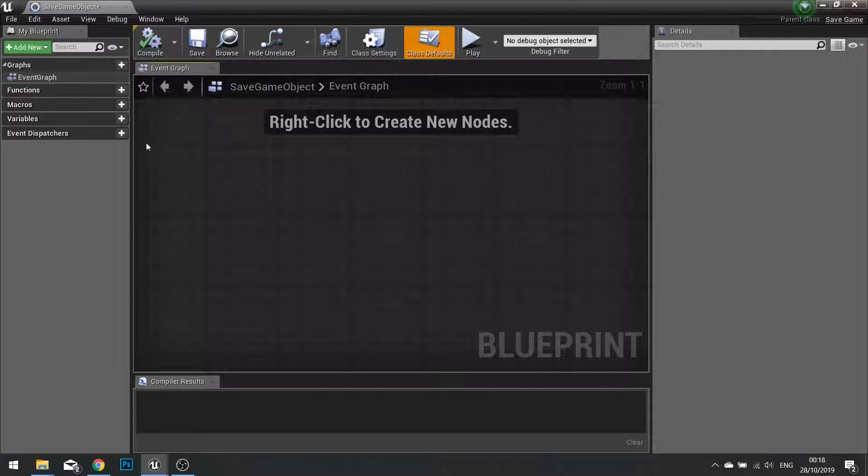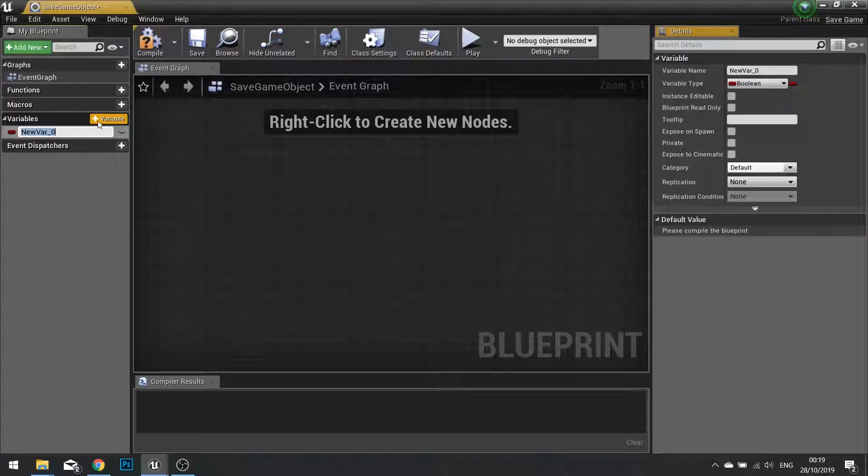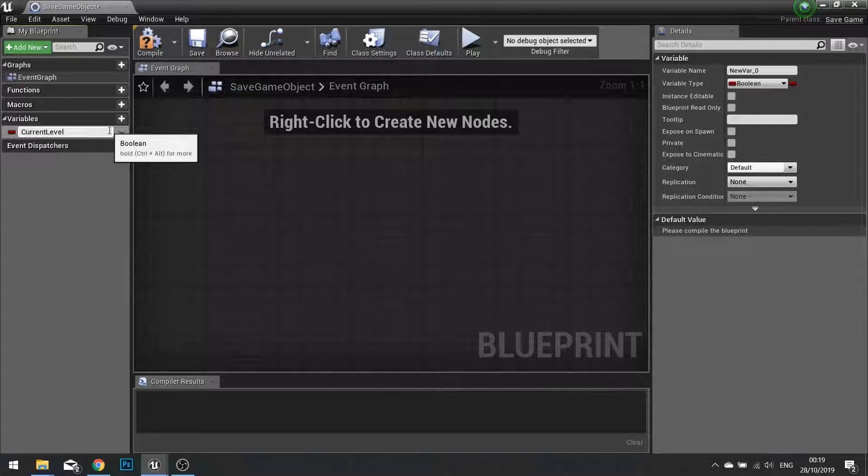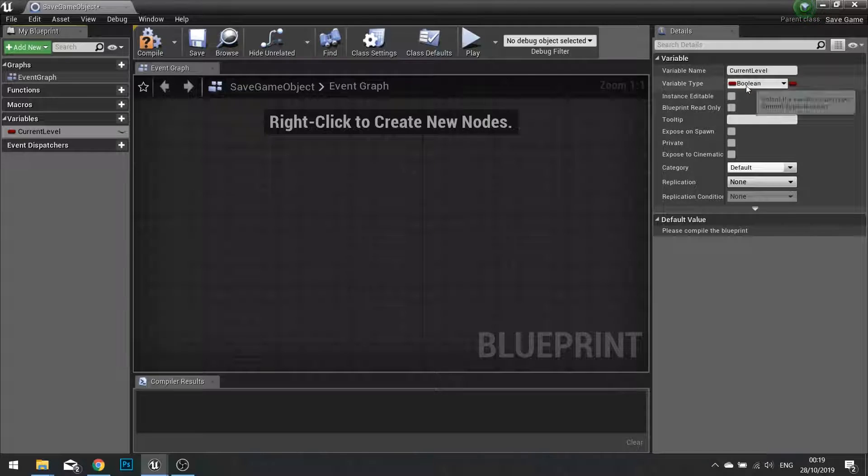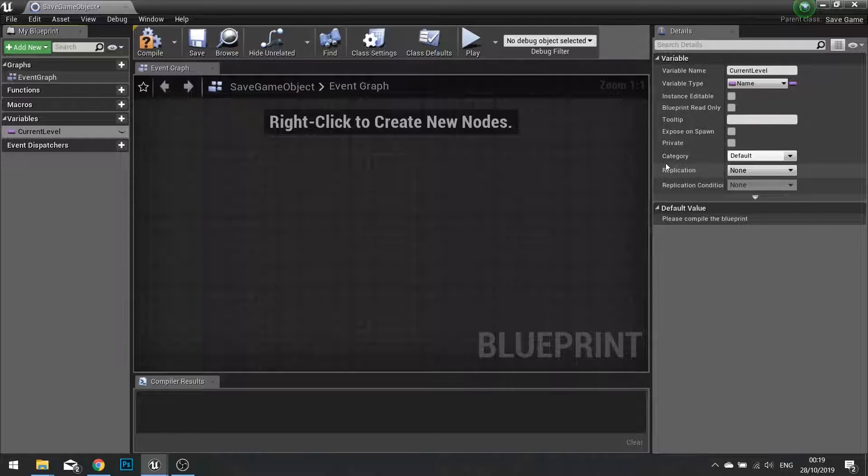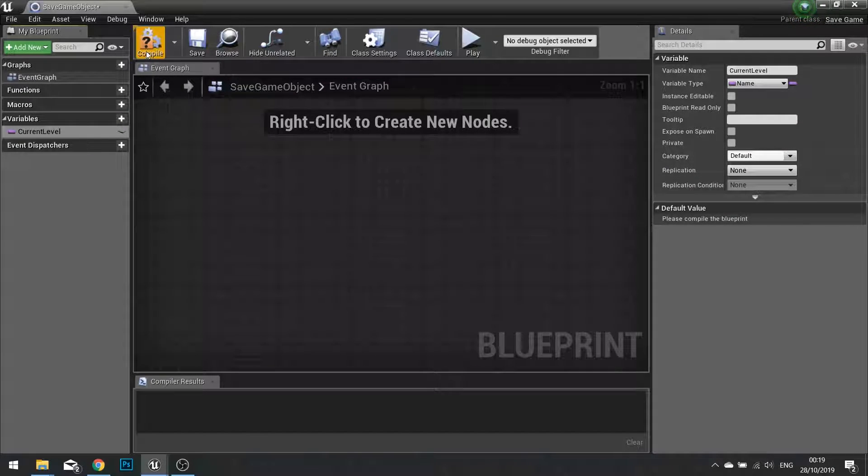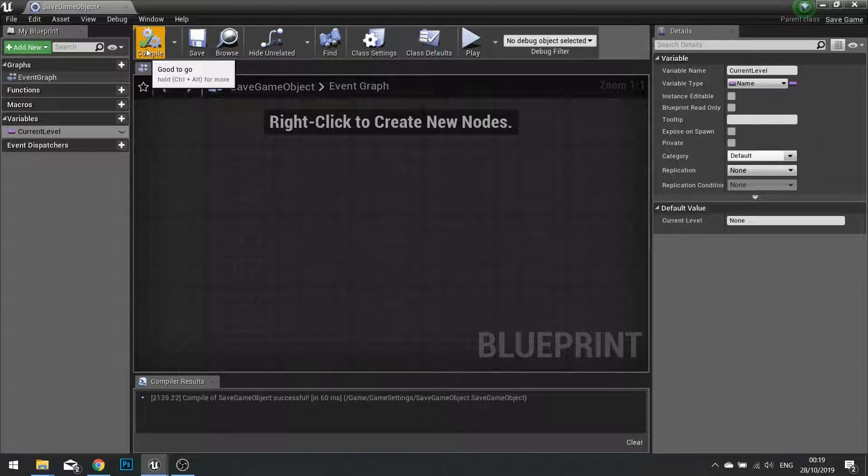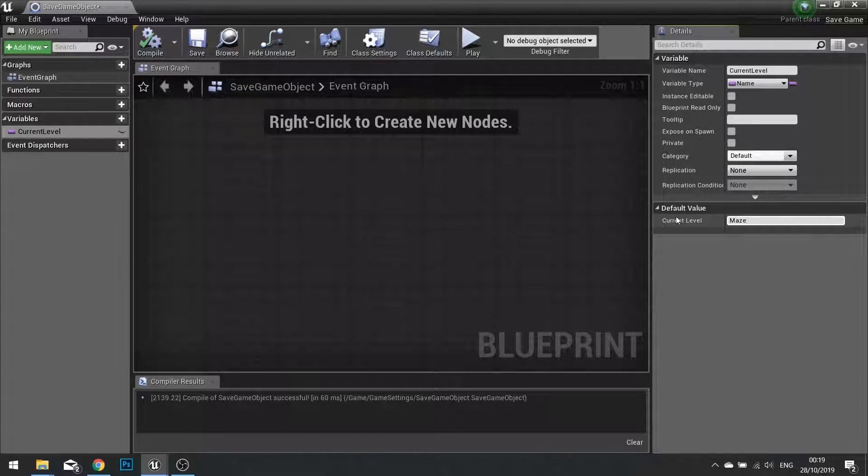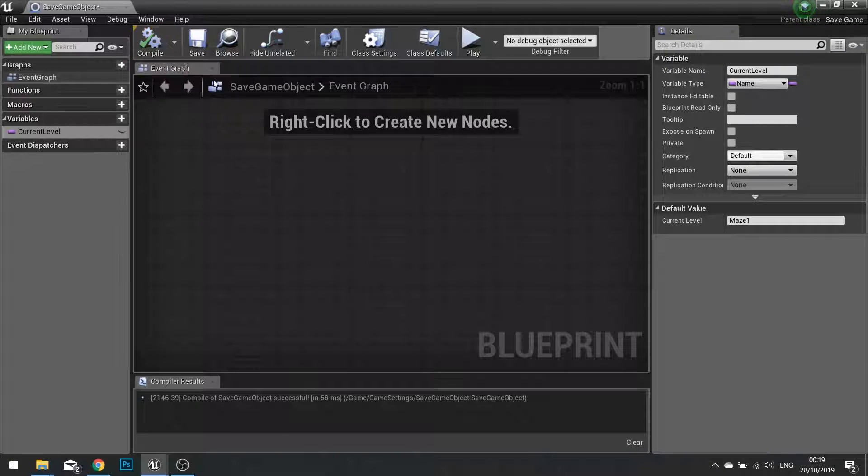I'm going to go into my variables on the left hand side here, new variable, and then call it current level. This is going to be a variable type of name. Hit compile. The default value for this is going to be maze1 and compile.